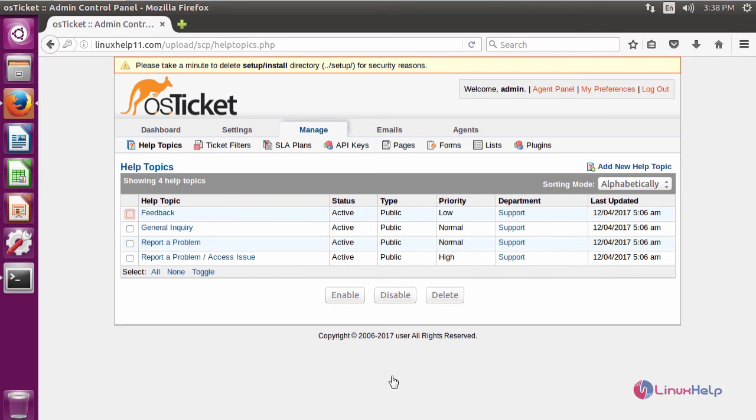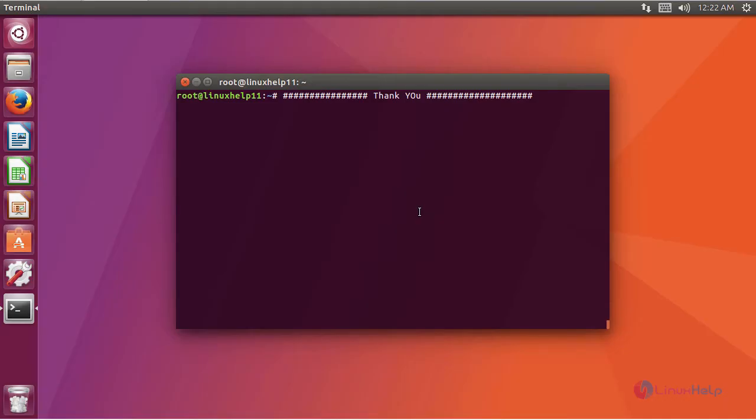Using this we can easily handle the ticketing system. This is about OS Ticket.